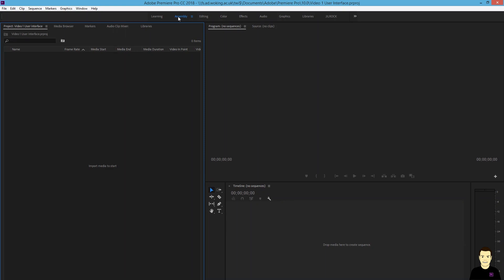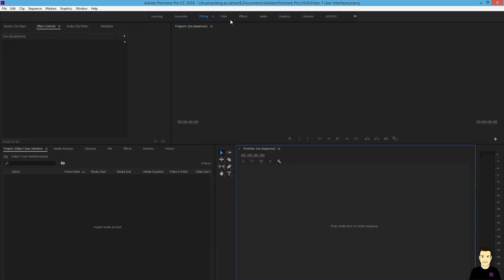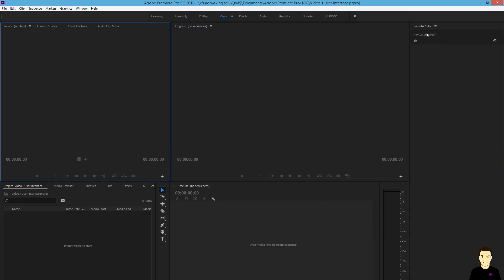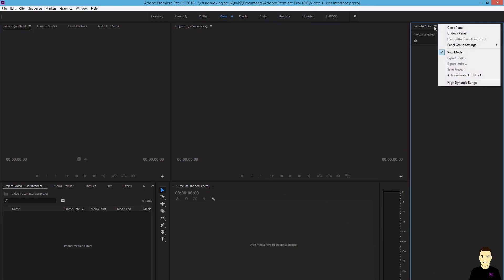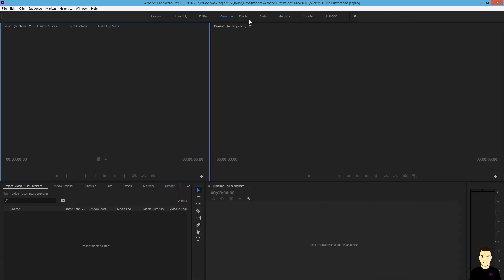Along the top here, you've got things like assembly, editing. You can see the windows are changing every time I click this color, so that's where you can do your color grades. Of course, you can close and open panels as you go through.